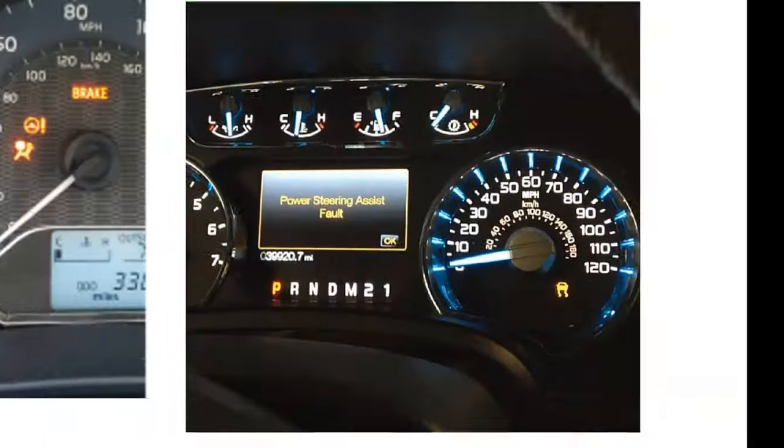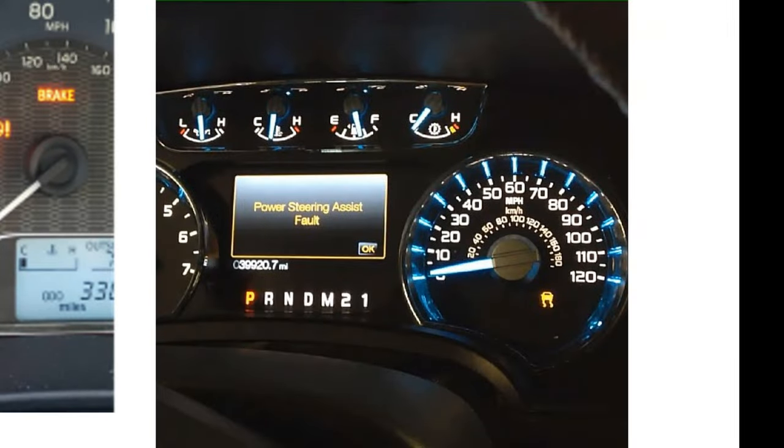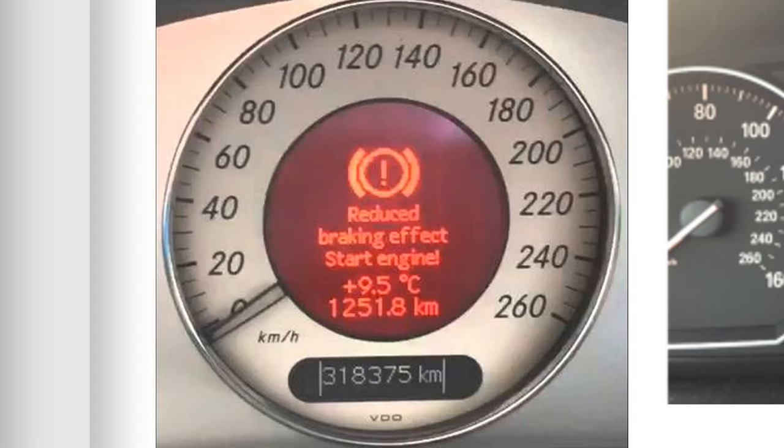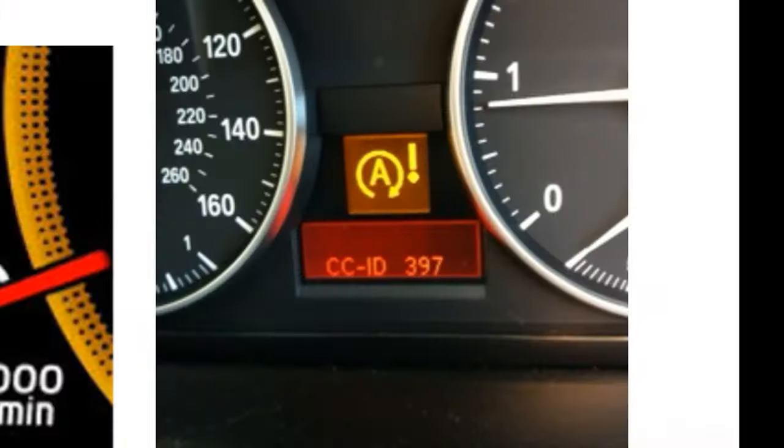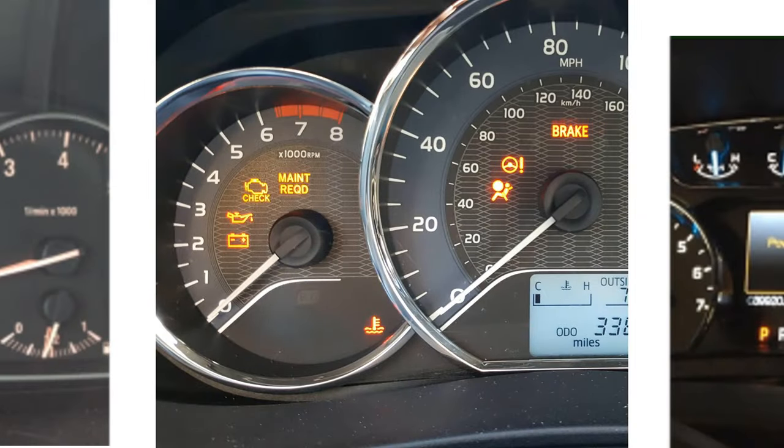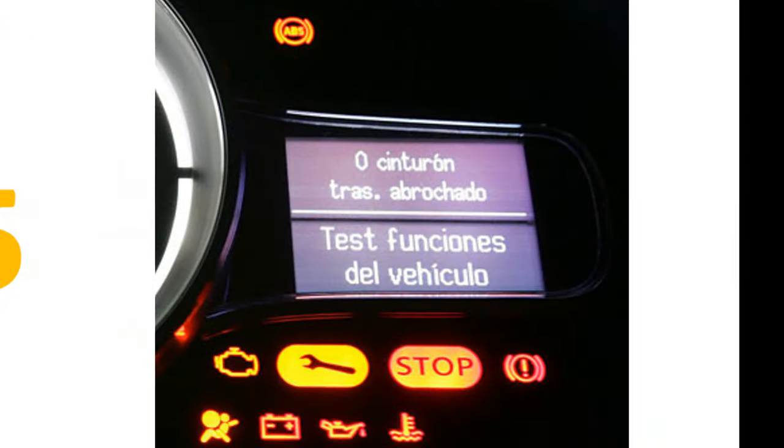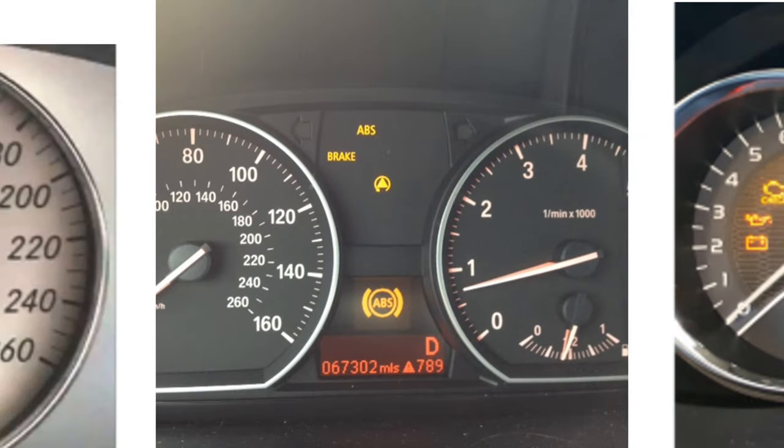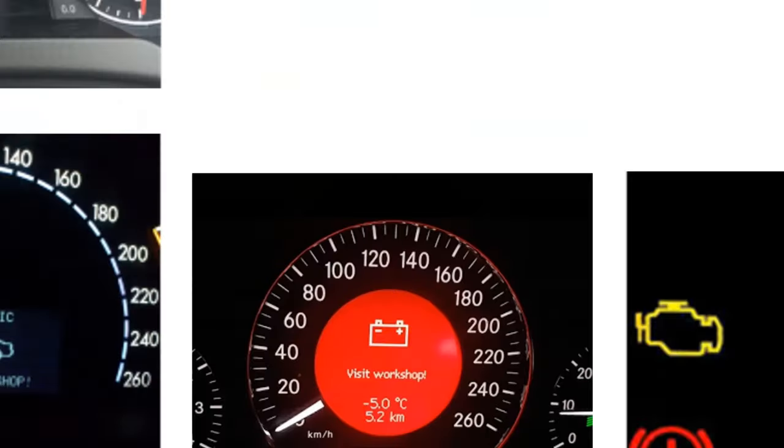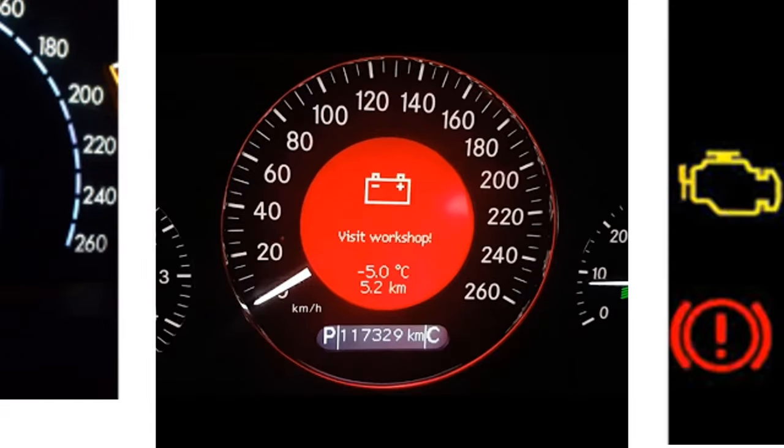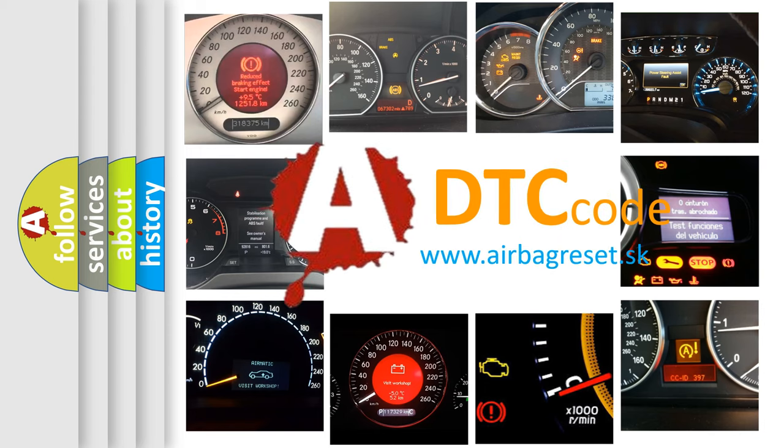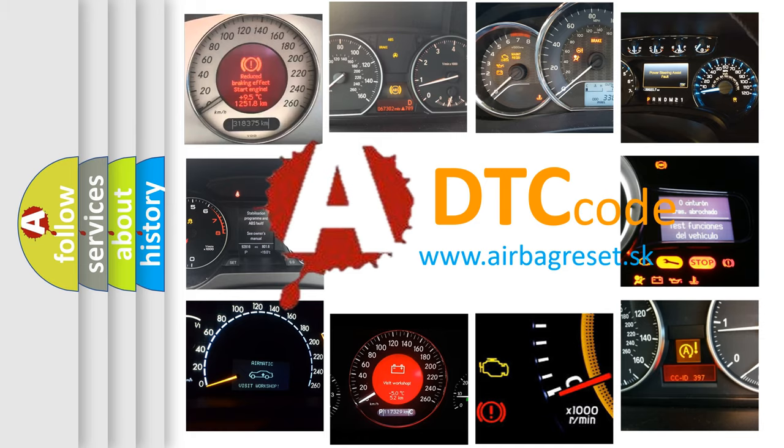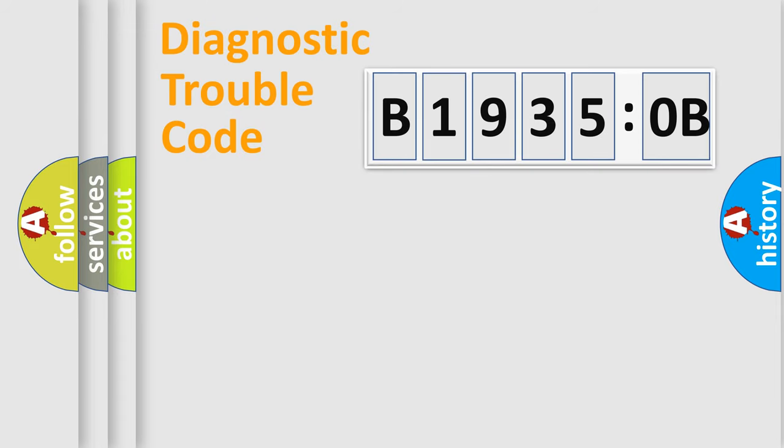Welcome to this video. Are you interested in why your vehicle diagnosis displays B19350B? How is the error code interpreted by the vehicle? What does B19350B mean, or how to correct this fault? Today we will find answers to these questions together. Let's do this.